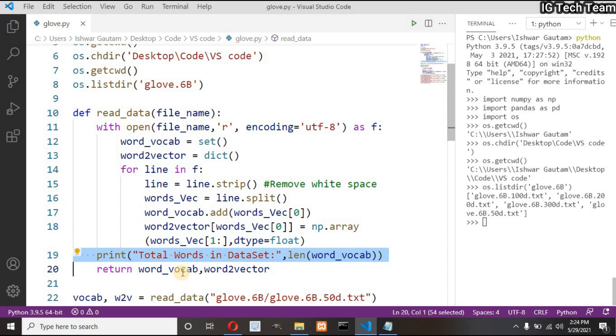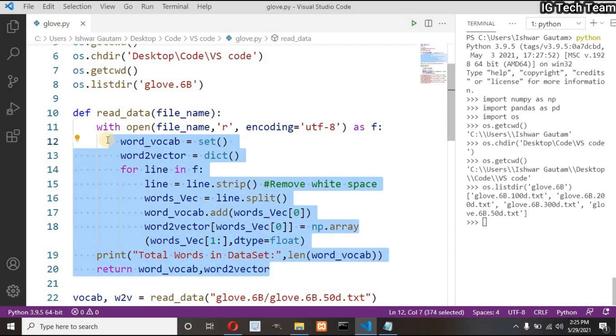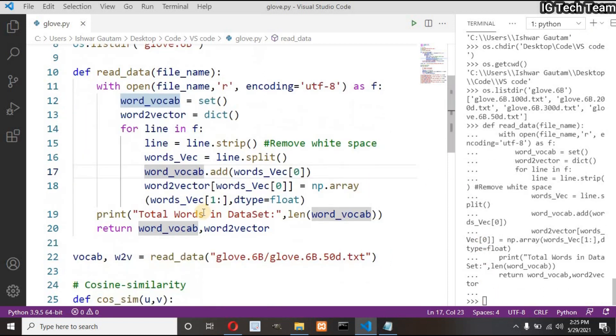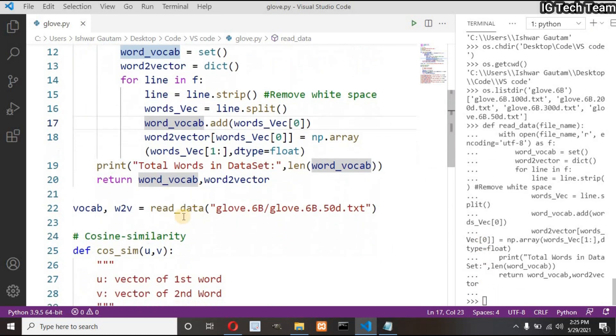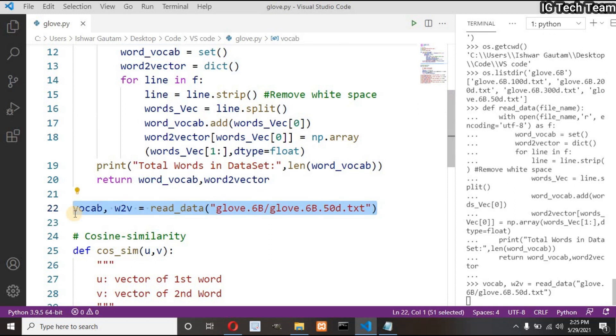Finally print the length of word vocabulary and return word vocabulary and their corresponding word vector. Let me execute this function. Next I have to call my function. I have to pass my file name as an argument.